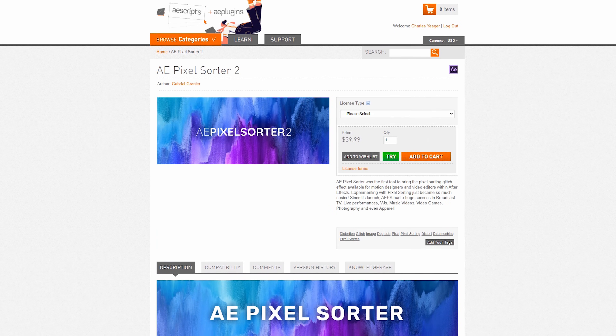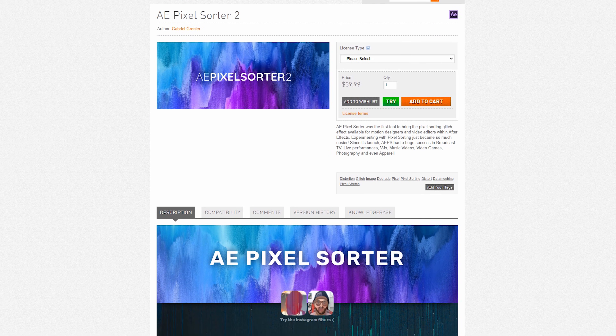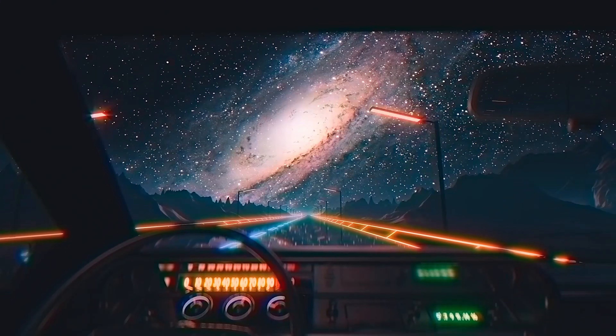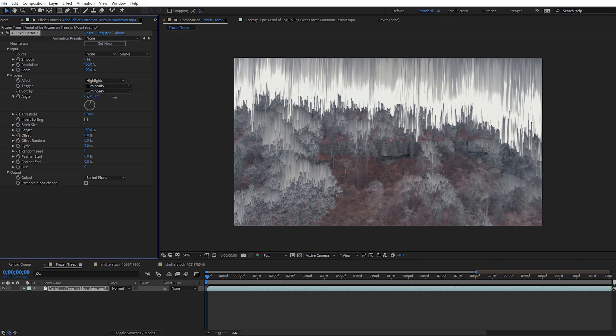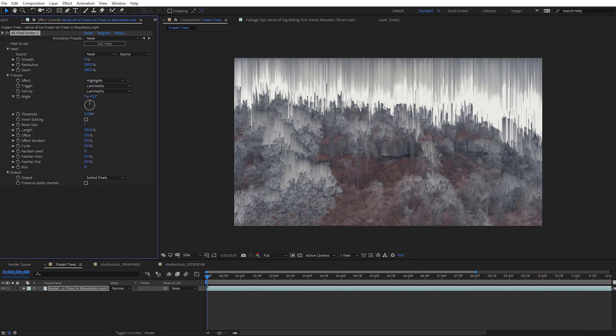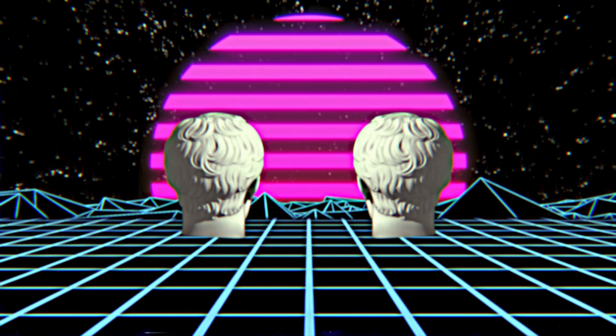The first plugin we're gonna look at is AE Pixel Sorter 2. This plugin does what its name implies and allows you to create pixel sorting effects on your footage. I use it all the time for quick glitch transitions and it's pretty simple to use, with most of the effect being controlled by a single threshold setting. It's definitely one of the most popular glitch effects out there.